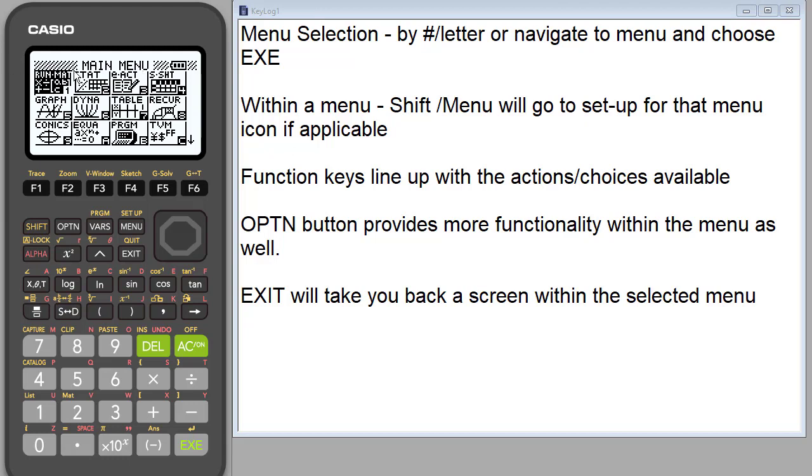Casio is a menu driven graphing calculator, and you'll see that there's lots of different menu items. We are going to be looking at this first one, which is where you do all your calculations.